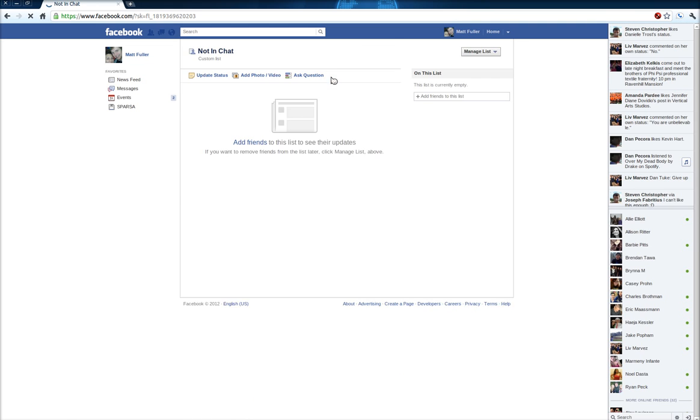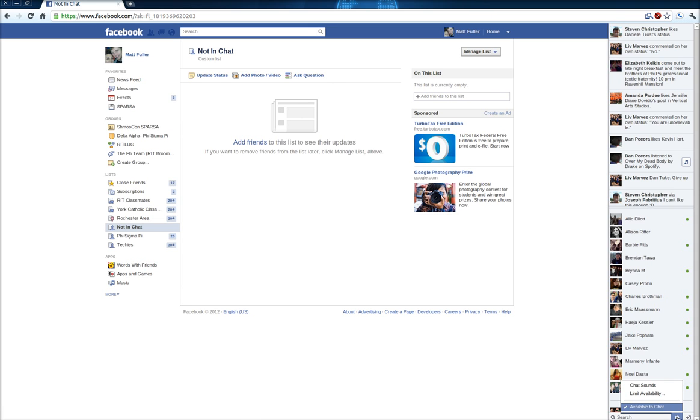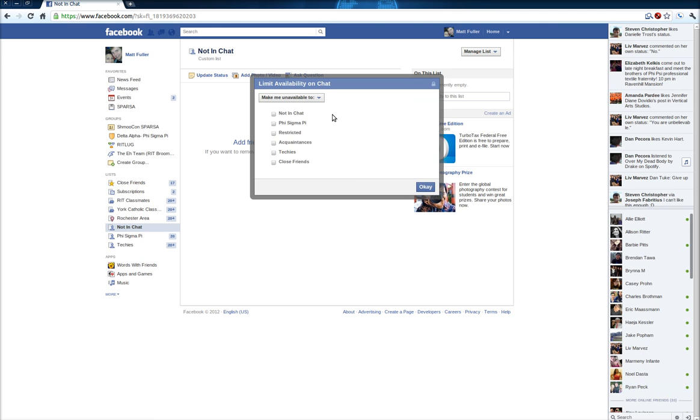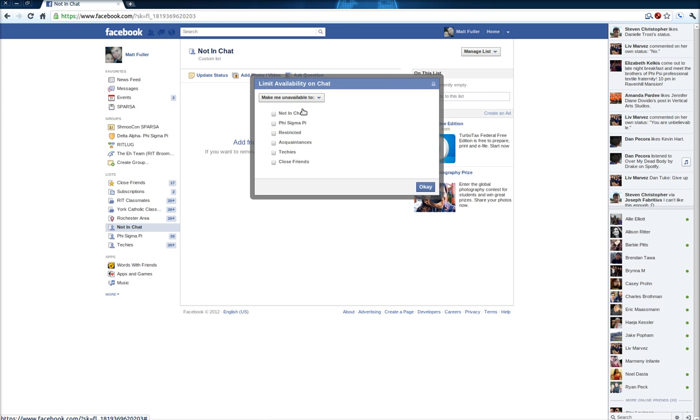Okay, once that list is created, you're going to go down to the right side, log into chat, and click on the little gear icon, and click Limit Availability. Then you're going to click the little drop-down menu and you're going to choose Make Me Unavailable To, and then select Not In Chat.